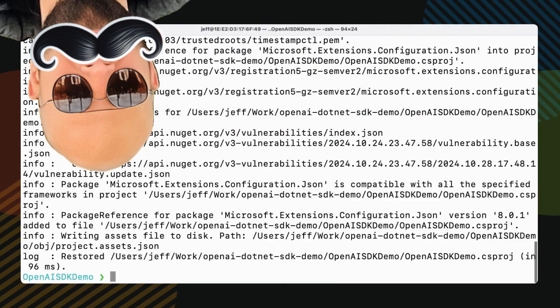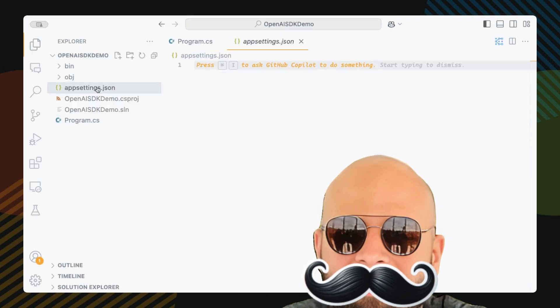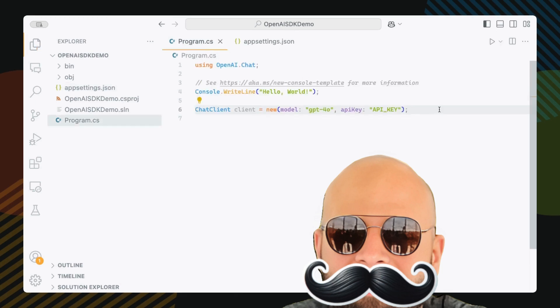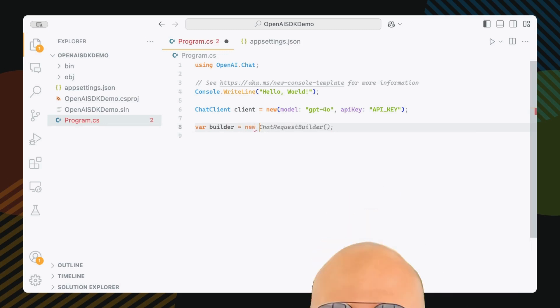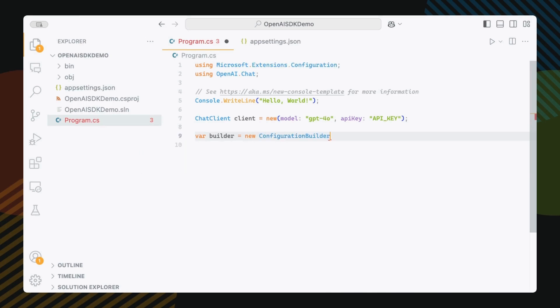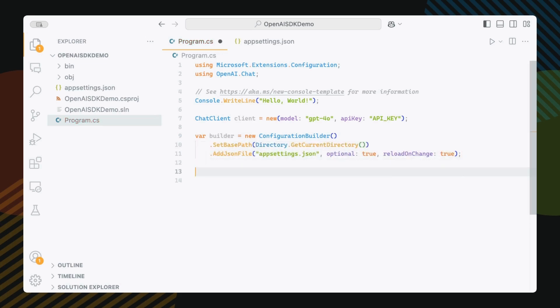Now let's create an appsettings.json file. Touch appsettings.json. And then we're going to do configuration, config builder. Build.